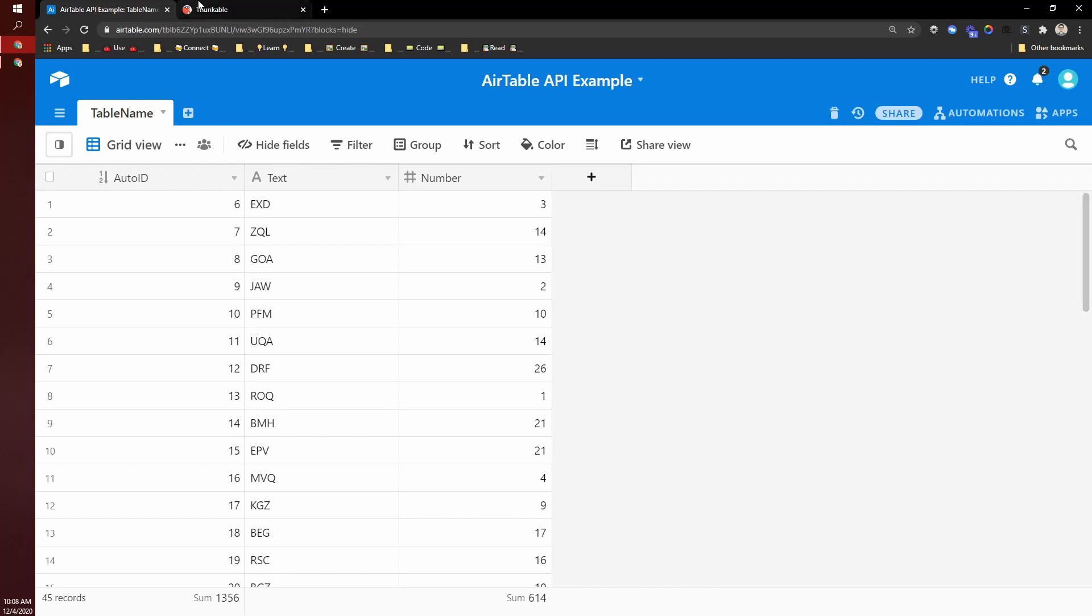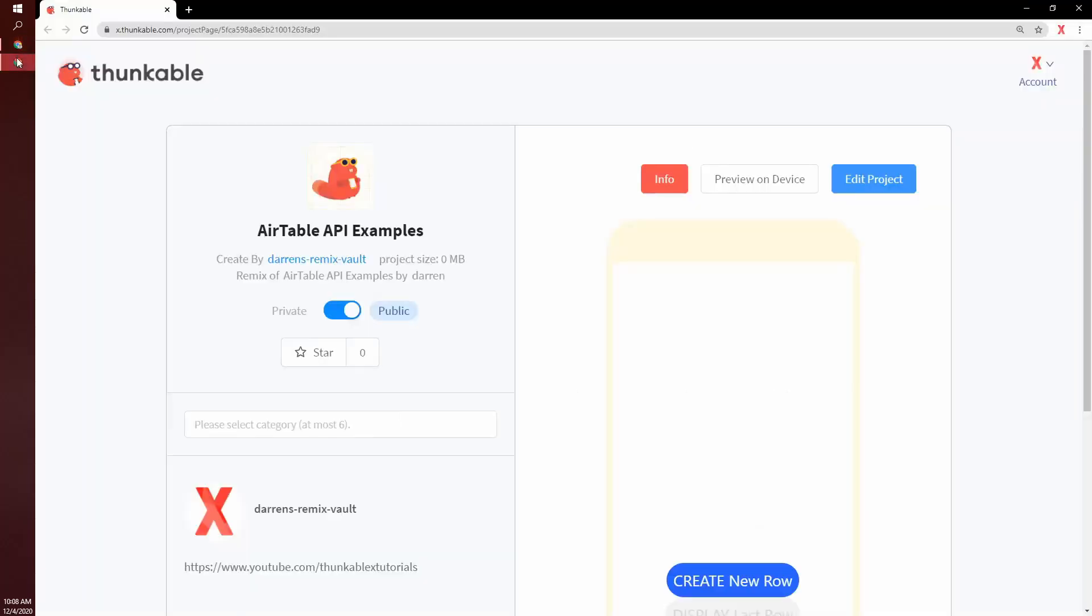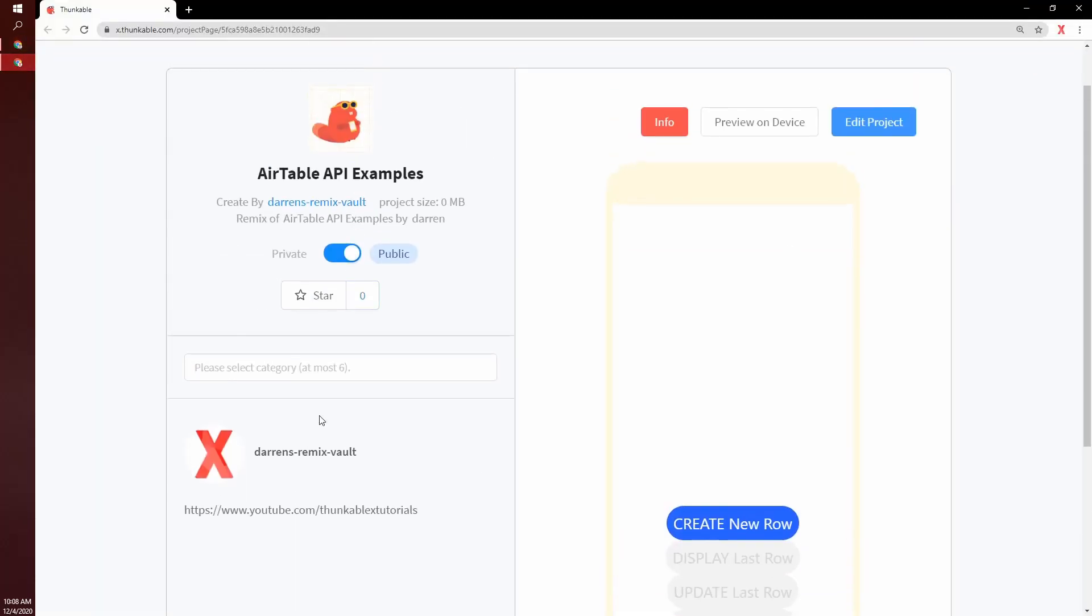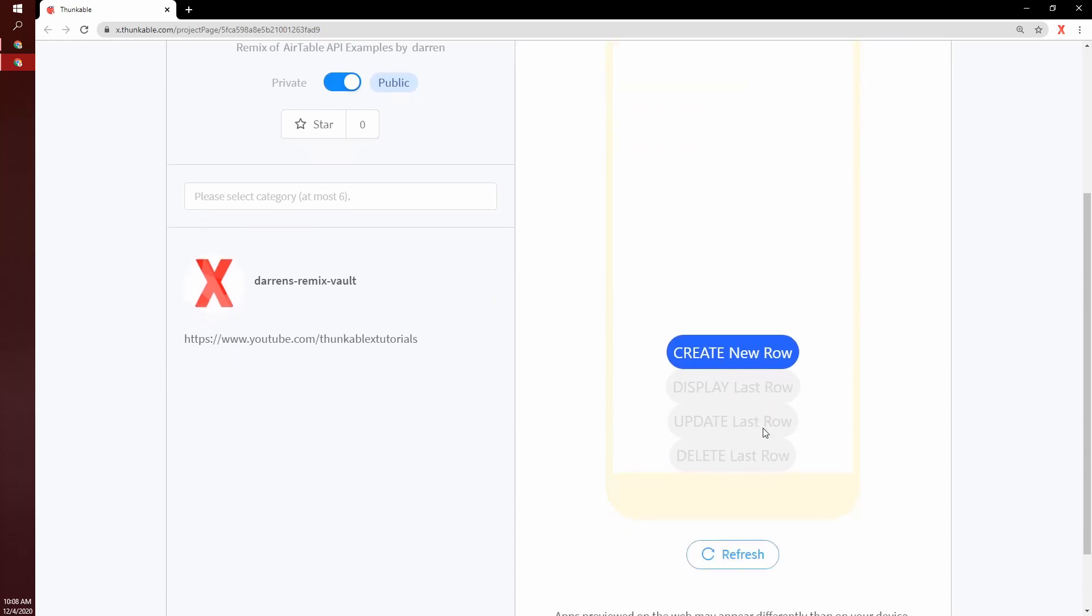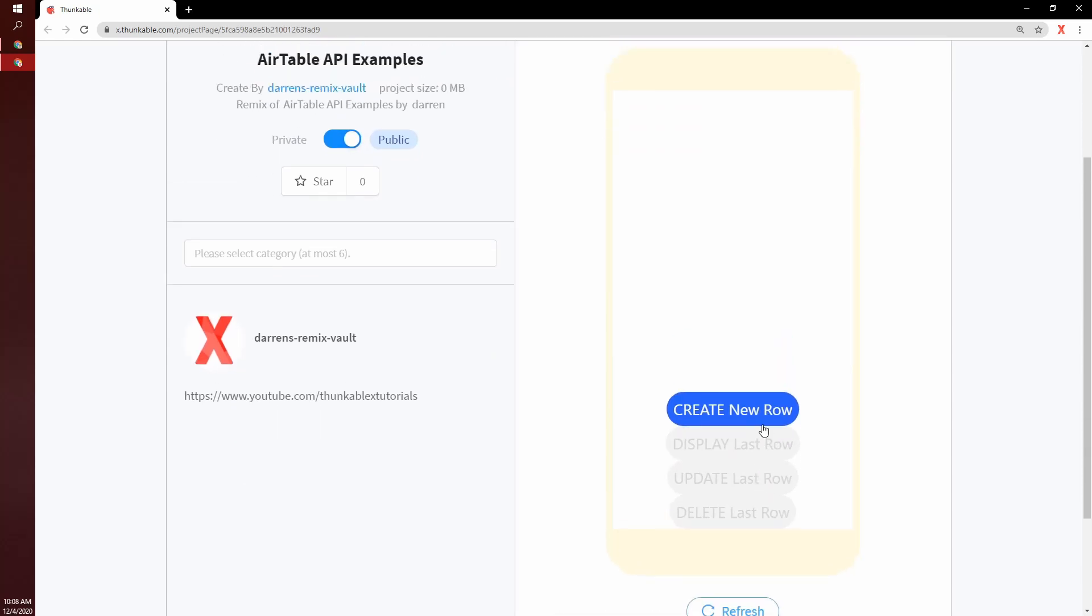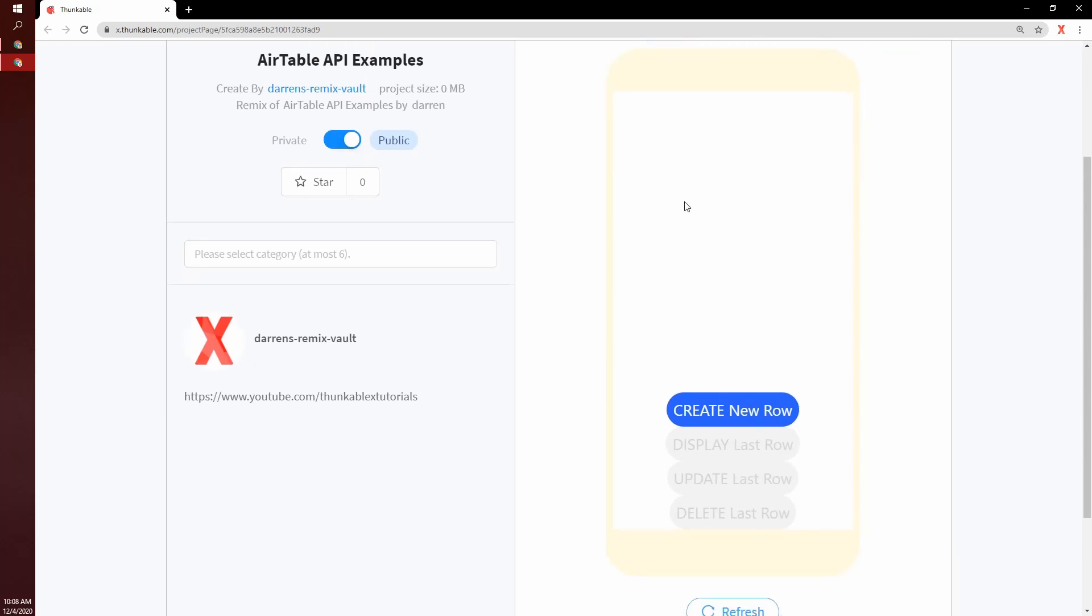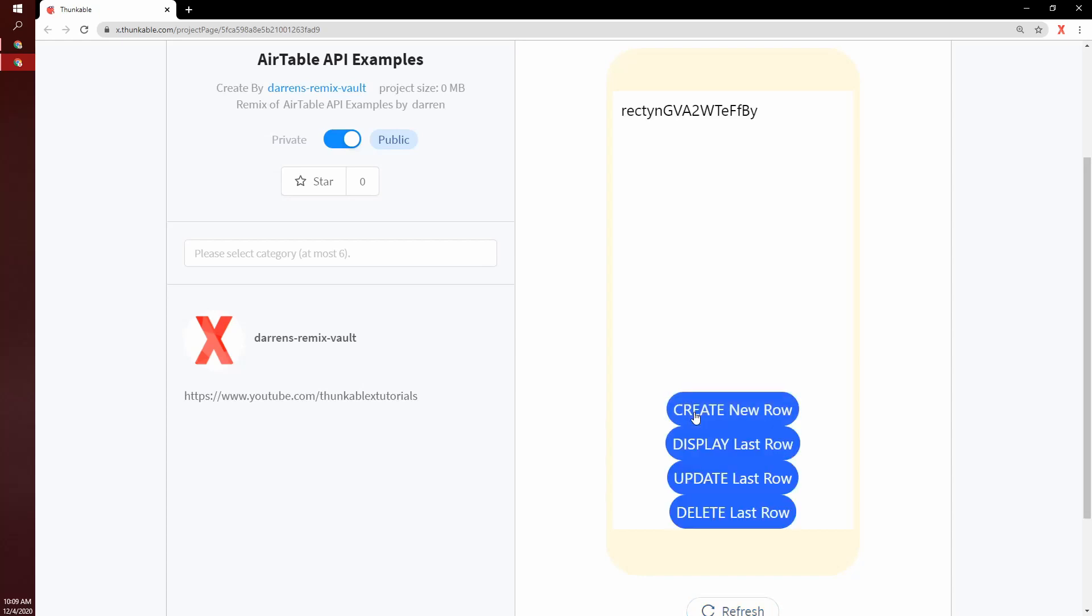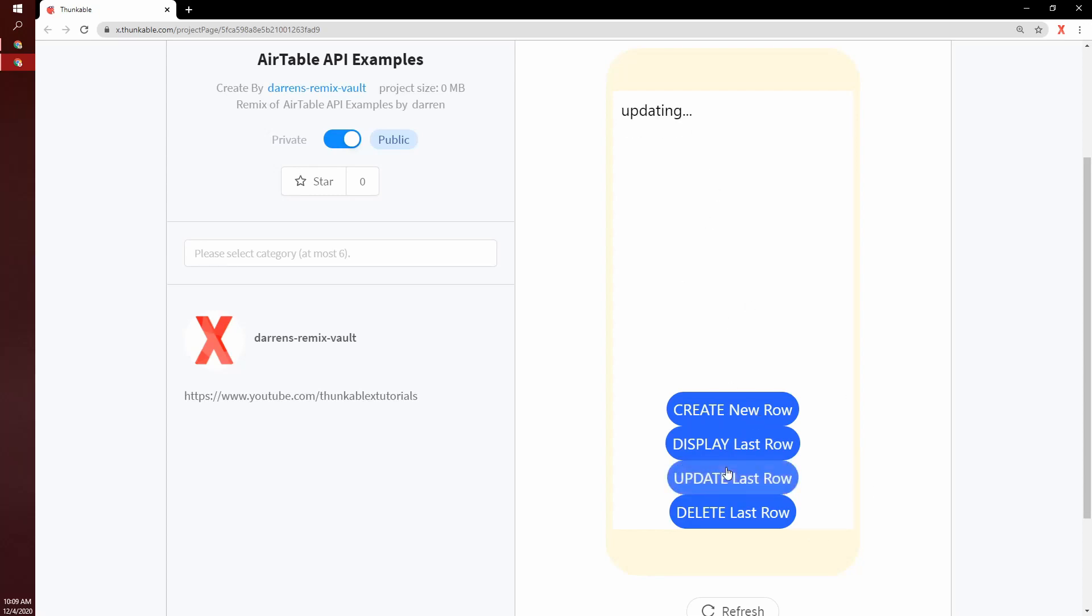So what I'm going to do is share a project with you that's in my Remix Vault that I'll have linked at the top of the description below. Basically this project is simple in that all it does is you have four options here. You can create something, you can display whatever you just created, you can update what you just created. So right there, it updated this number.